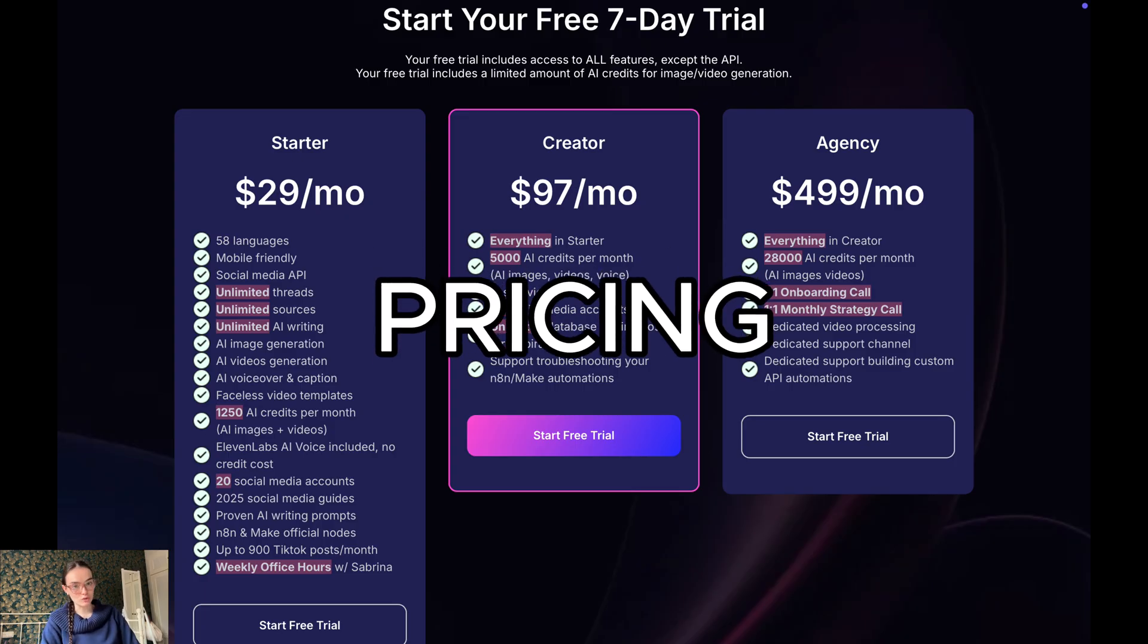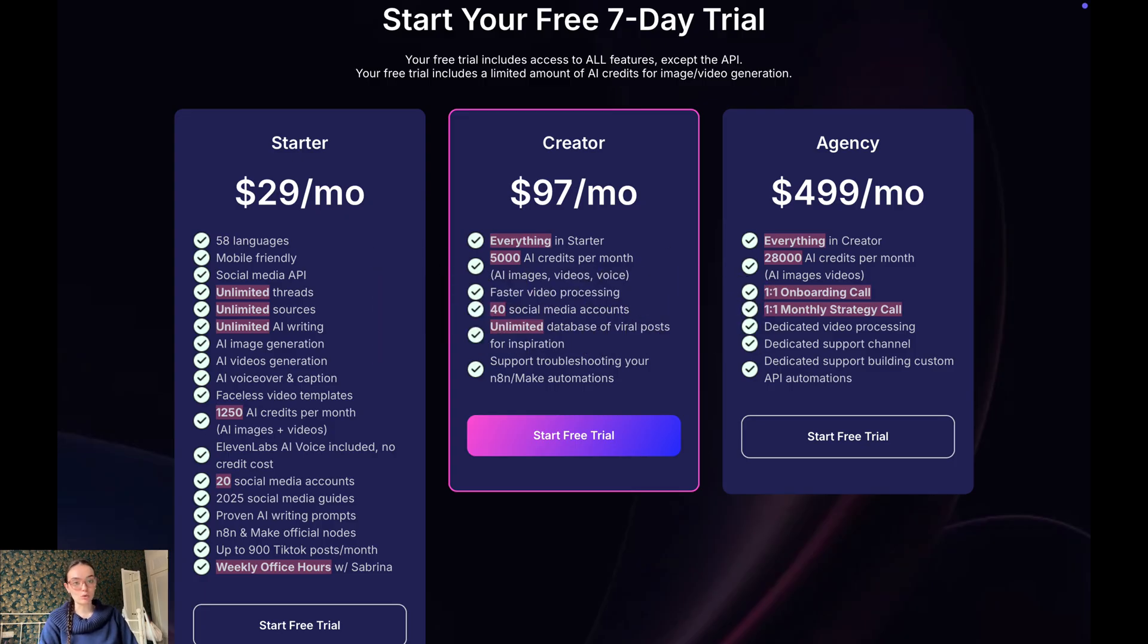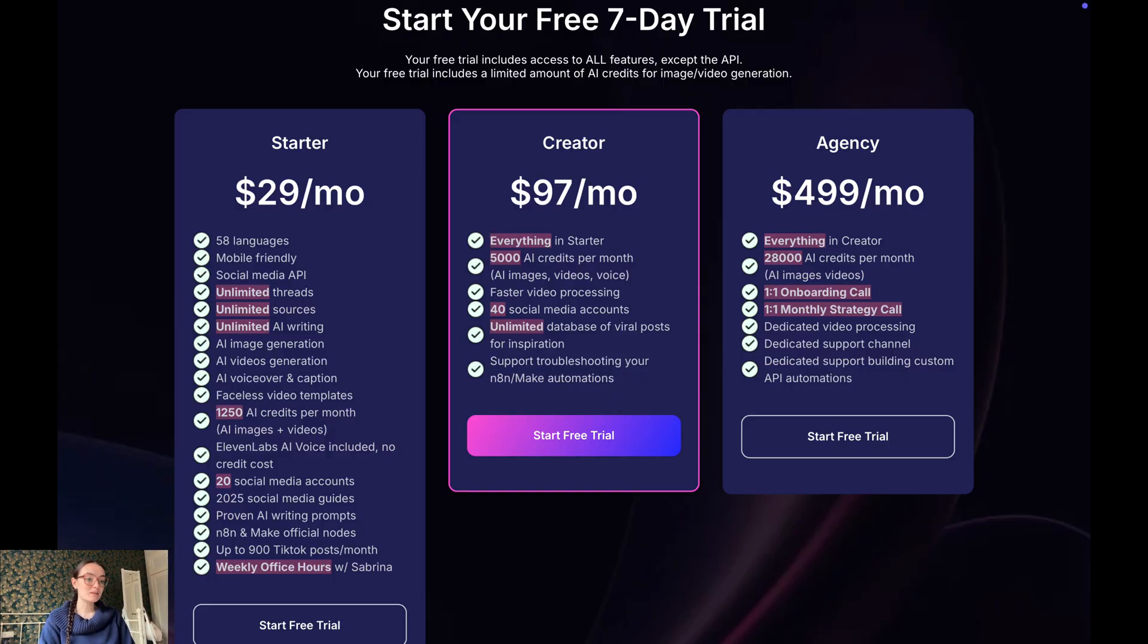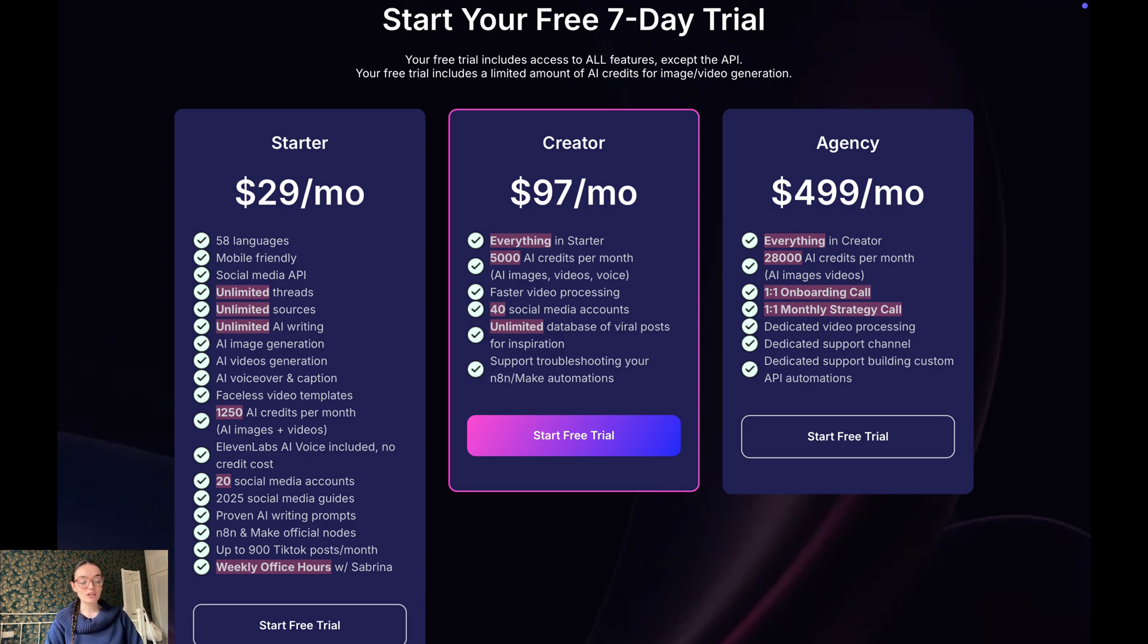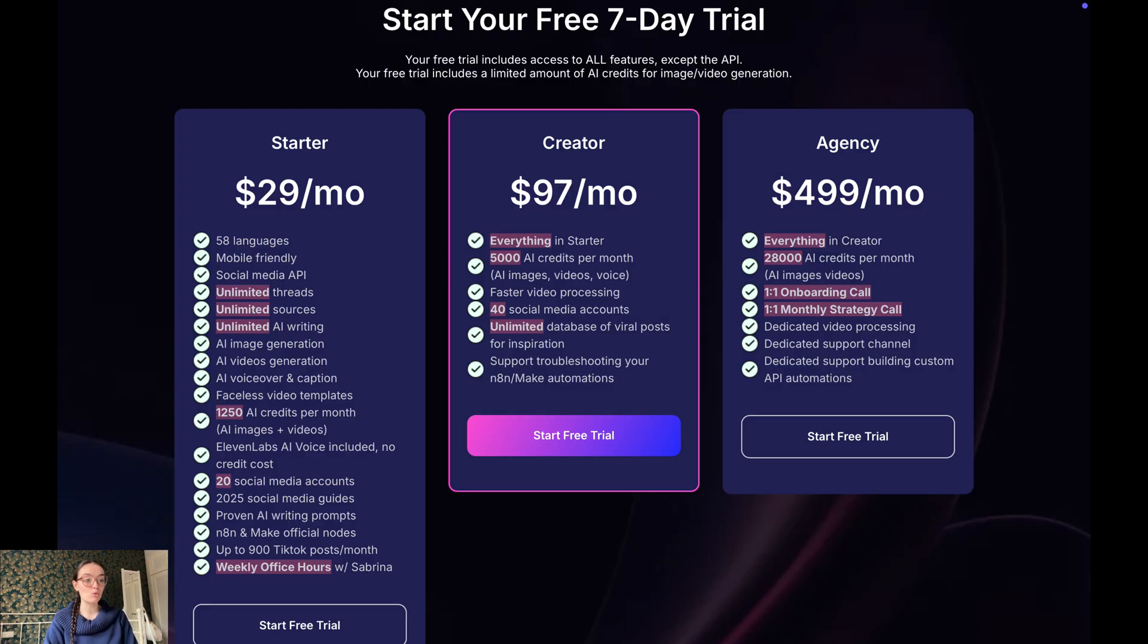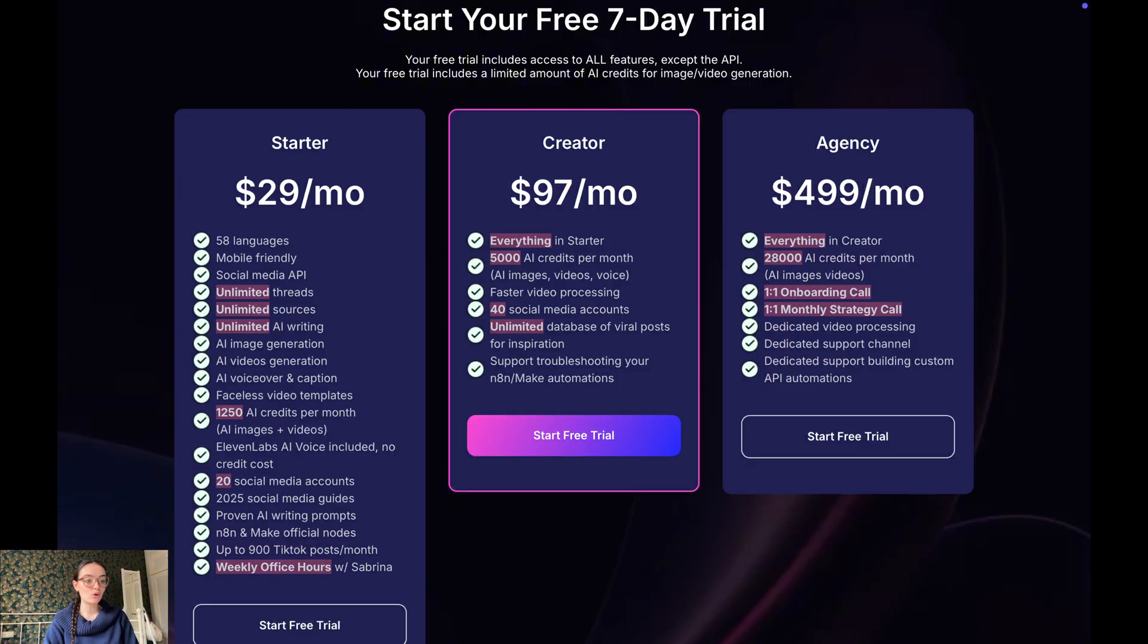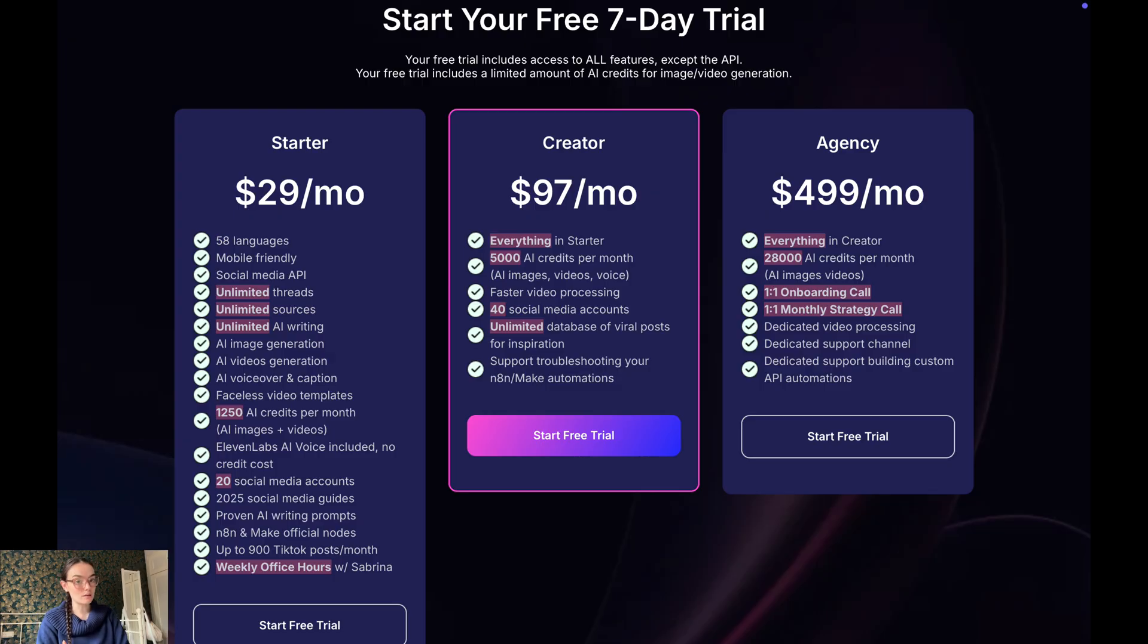Let's start with the pricing showdown. This is often where decisions are made. Let's start with Blotato. Their website mentions pricing starting at around $29 a month for some of the content and AI features. Blotato doesn't have a free plan, but it offers a 7-day free trial. The free trial includes access to all features except the API and a limited amount of AI credits for image and video generation.